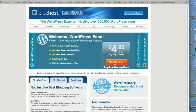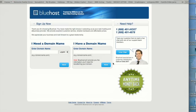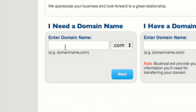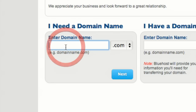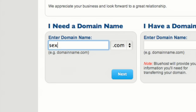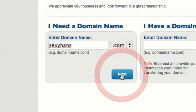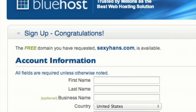Now click on the big friendly orange button that says Sign Up Now. And here you will type in the domain name that you want to see if it's available. Let's try sexyhans.com. It's available.